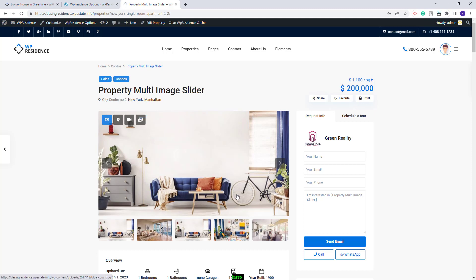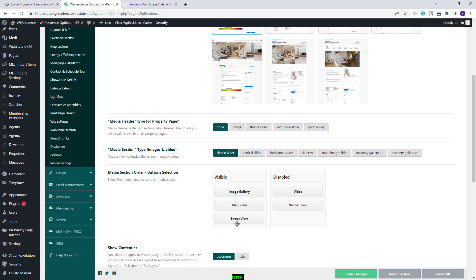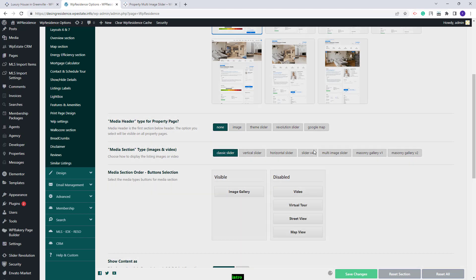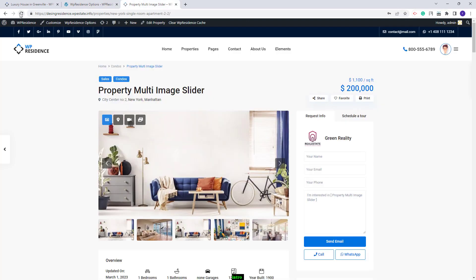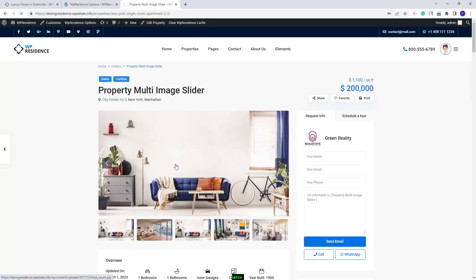In Team Options, you have the option to disable these buttons. I will leave Image Gallery to keep the slider on the page, but I will disable Video, Virtual Tour, Street View, and Map View buttons, then save the changes. On the frontend, no buttons will show. If I add back Map View and refresh, I will have Image Gallery and the Map button.